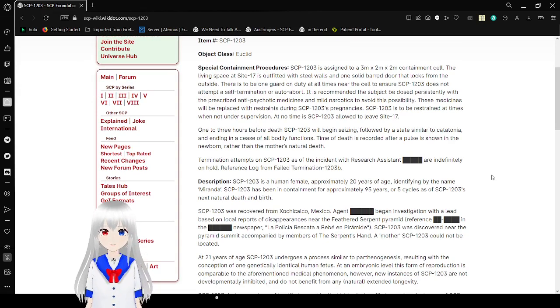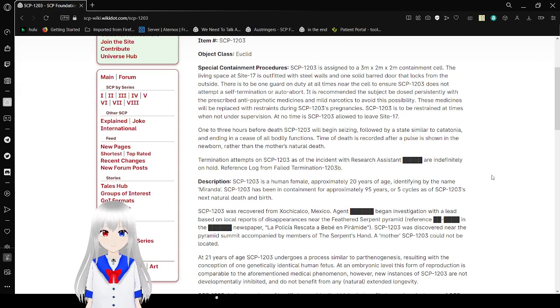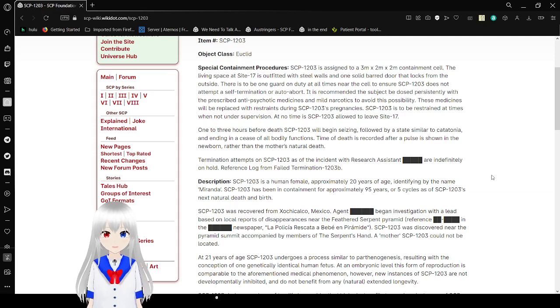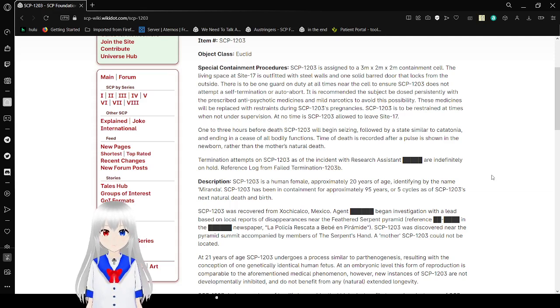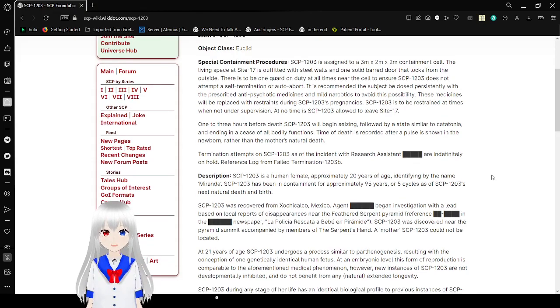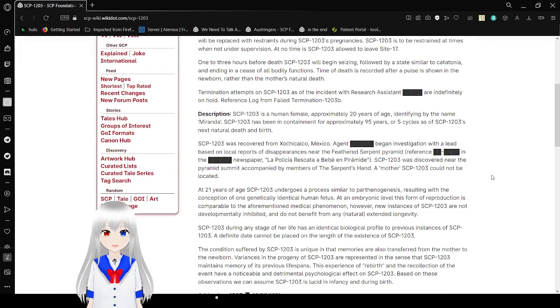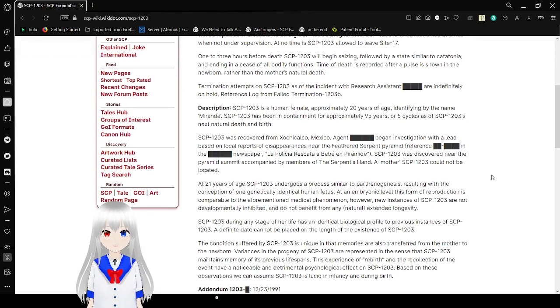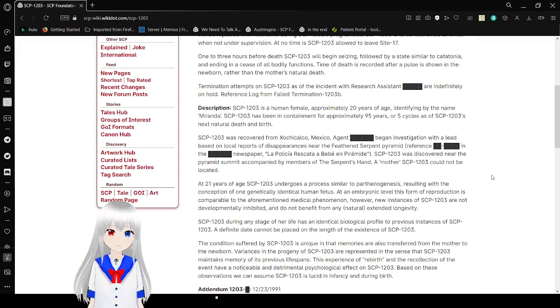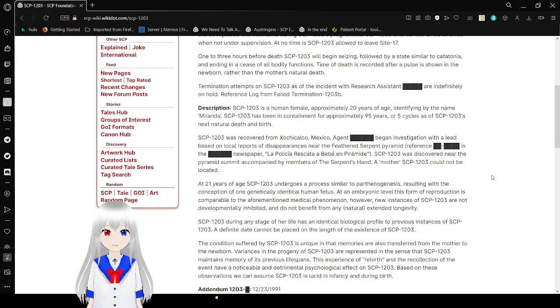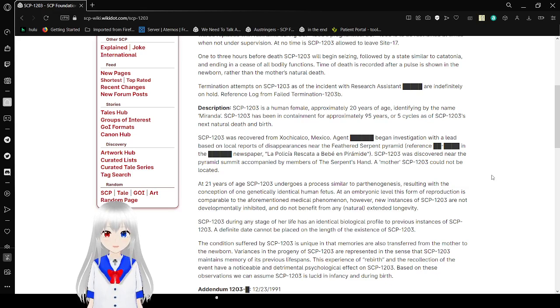These medicines will be replaced with restraints during SCP-1203's pregnancies. SCP-1203 is to be restrained at times when not under supervision. At no time is SCP-1203 allowed to leave Site 17. One to three hours before death, SCP-1203 will begin seizing, followed by a state similar to catatonia, and ending in a cessation of bodily functions. Time of death is recorded after a pulse is shown in a newborn, rather than the mother's natural death.